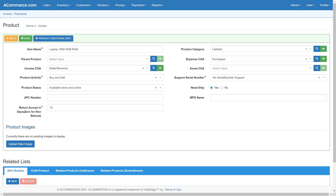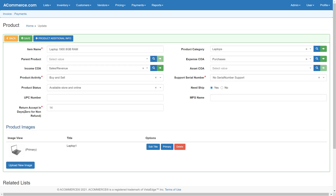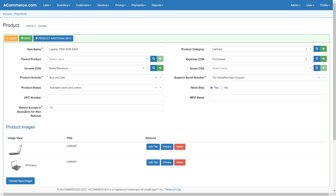After the new product record is created, additional options will be available to configure more product details. Multiple images can be uploaded for each product. For each product image, provide a title and select the image file to upload, then click on the upload image button. The first image uploaded is designated as the primary image.